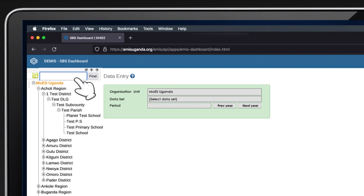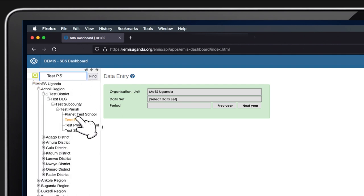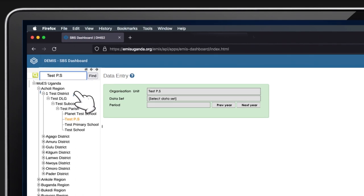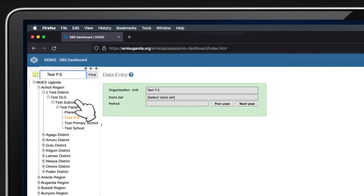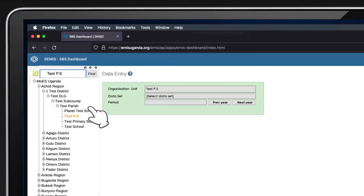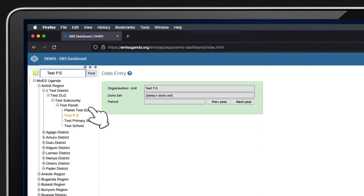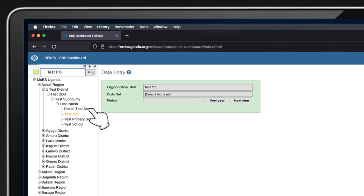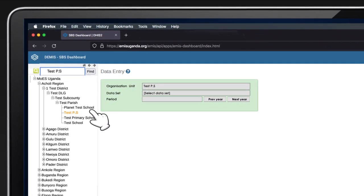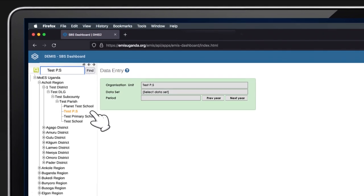For example, test primary school. Click on the school name to select it. When using the search option, cross-check the district, sub-county, and parish where your school is located to ensure the correct school is selected, as some schools can have similar names.